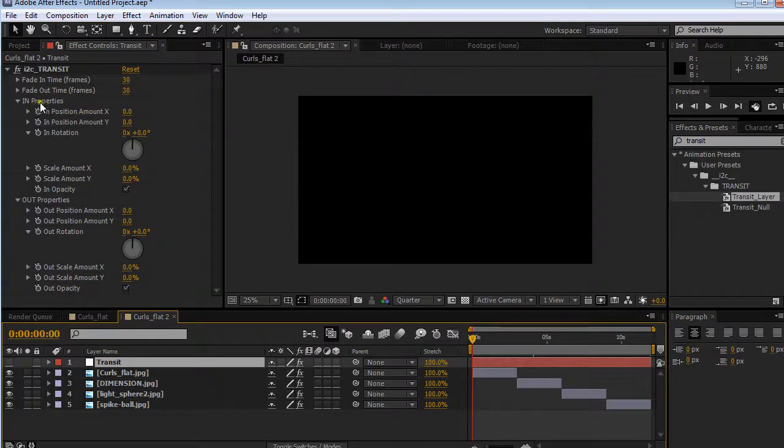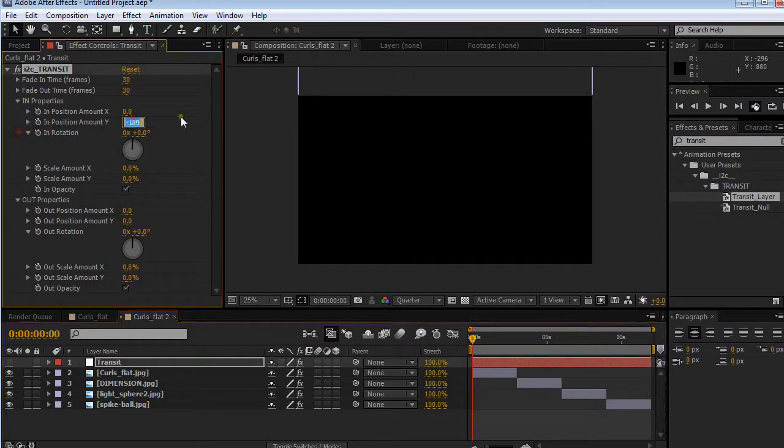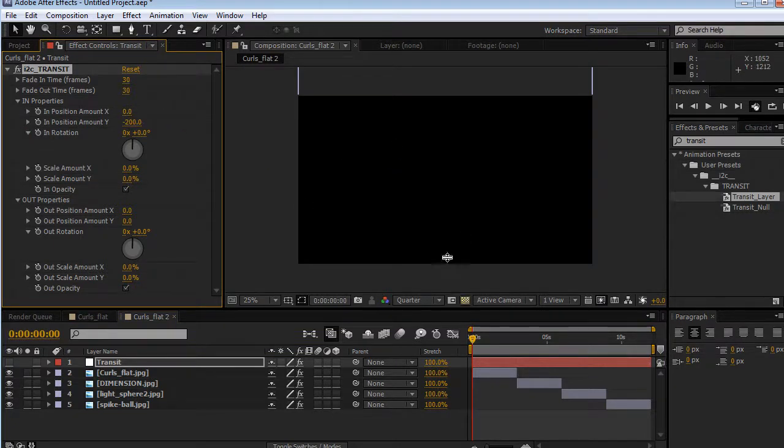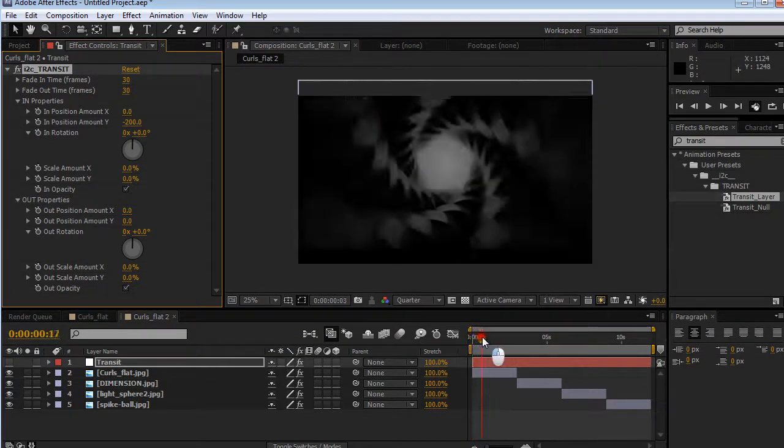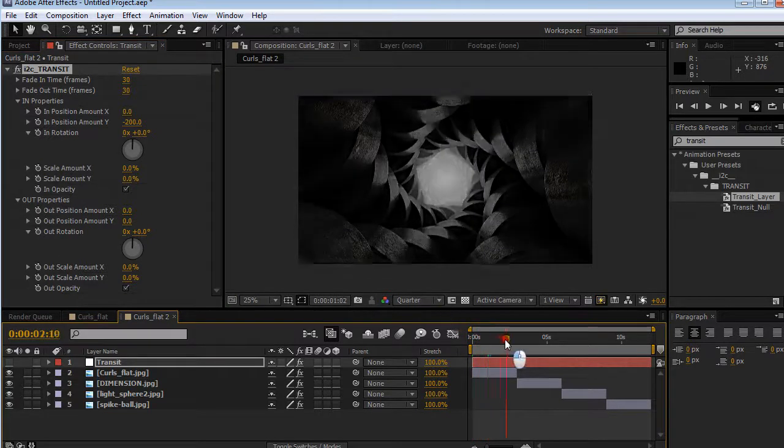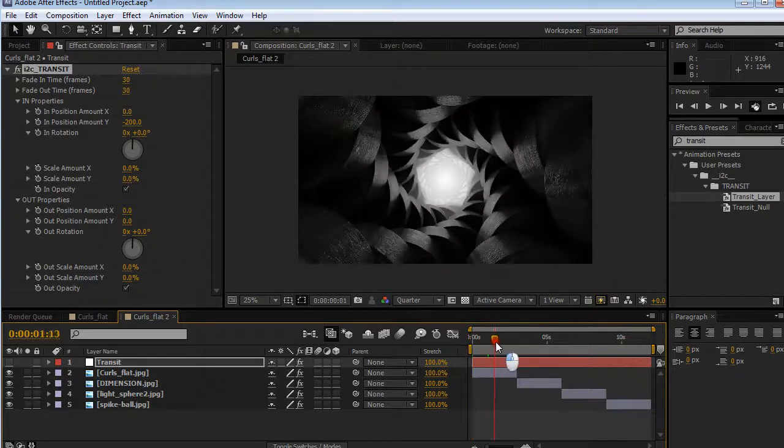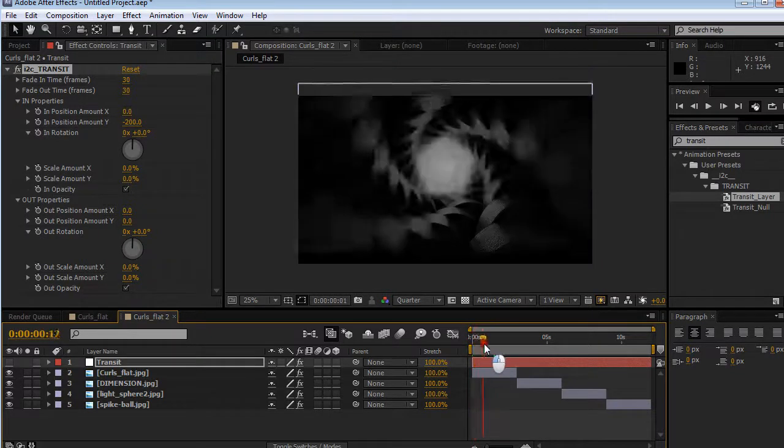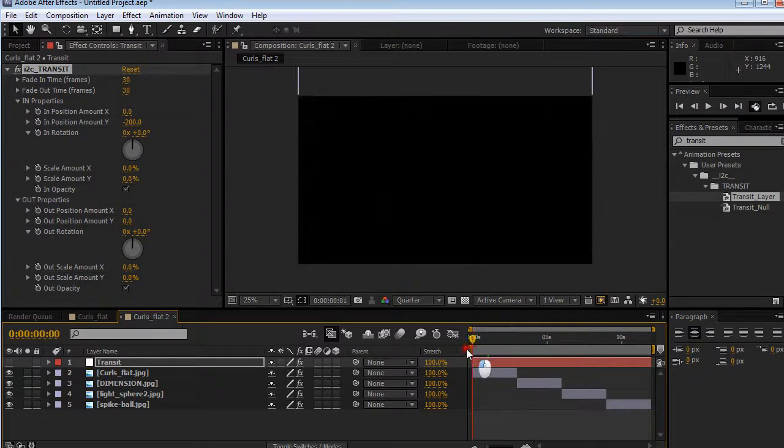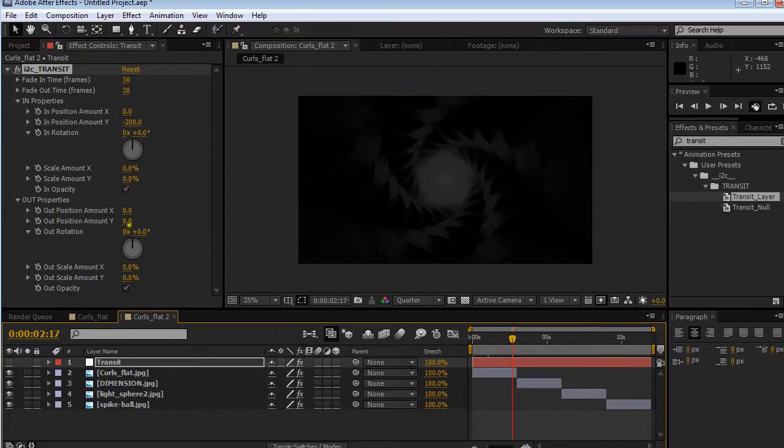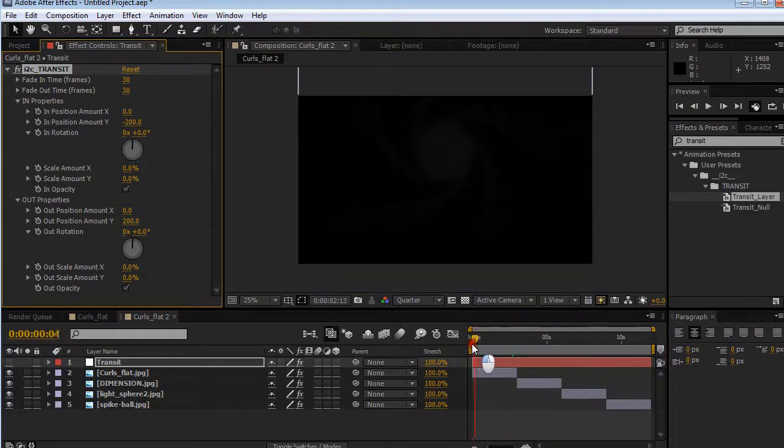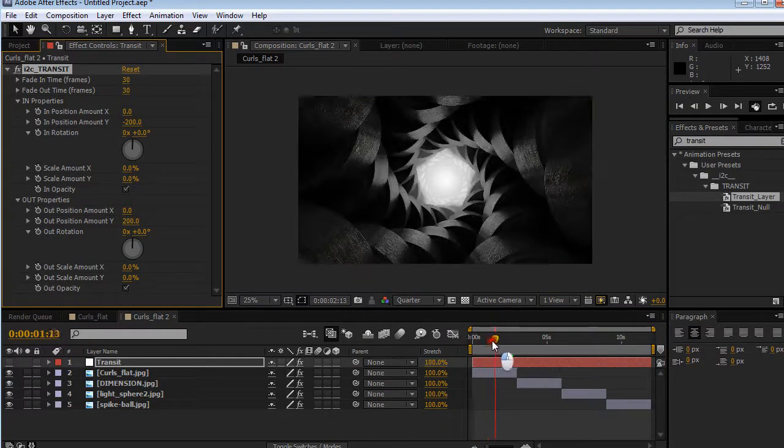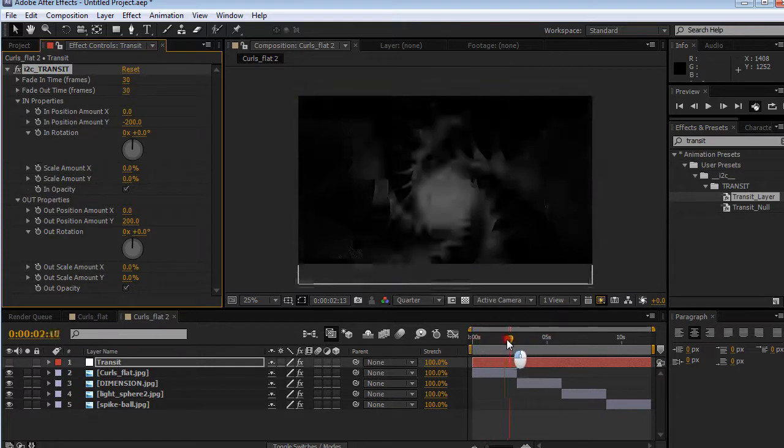For in properties, we can set amount to like negative 200. What's going to happen is before the in, it's going to be pushed up. In is basically how it animates in. Out section is how it animates out. Right now we have in from minus 200, so it goes 200 pixels and then fades out. Let's put this to 200 as well, so that this goes down and then that goes down.